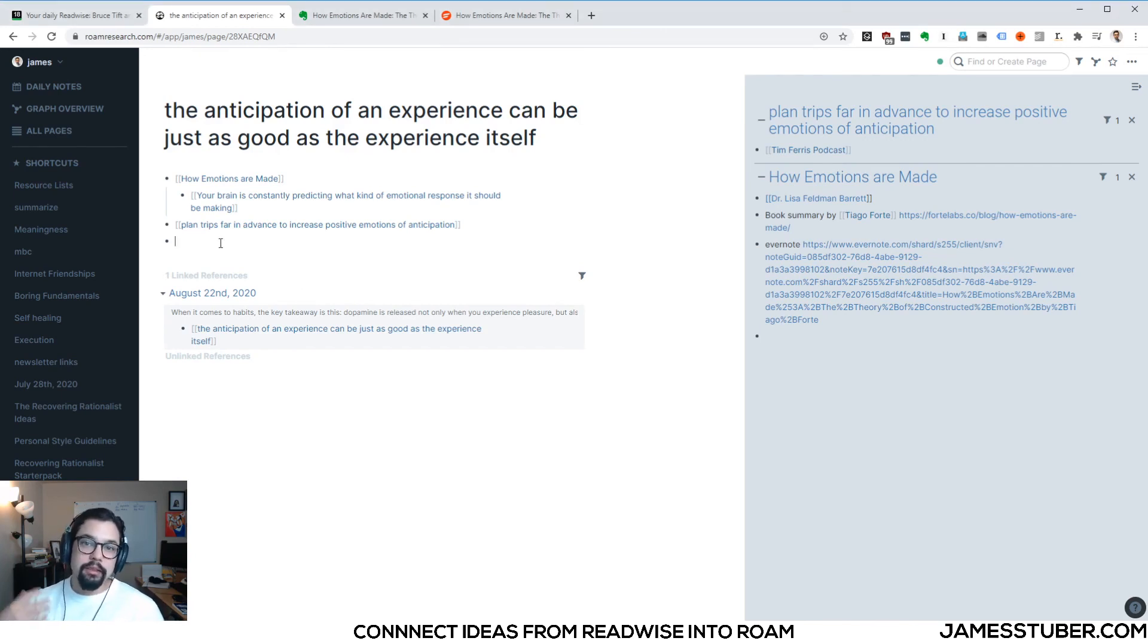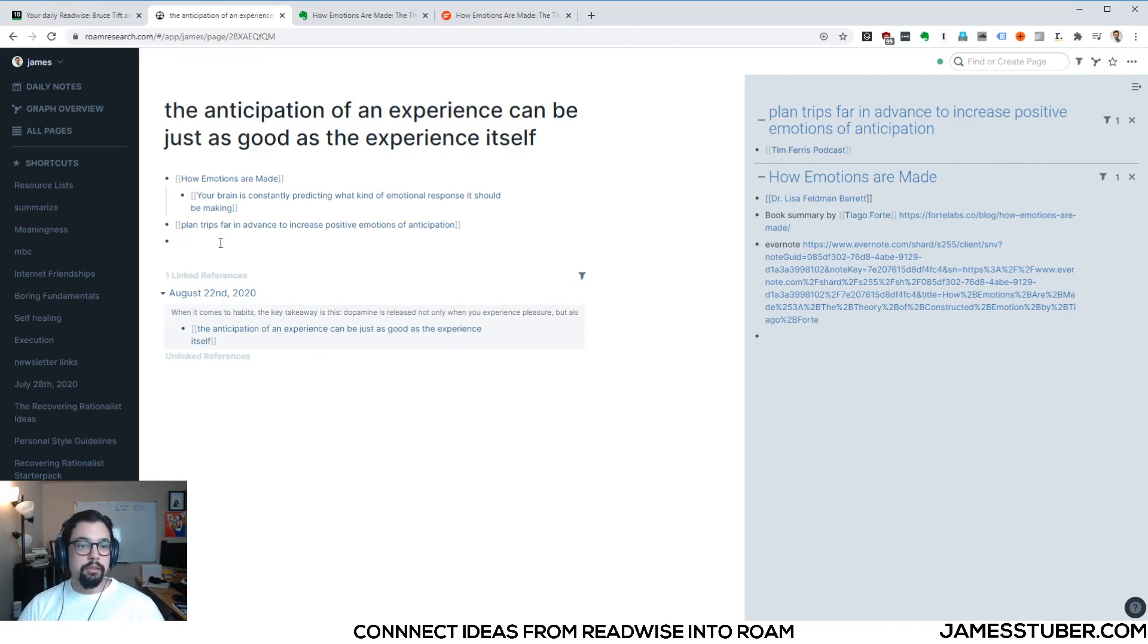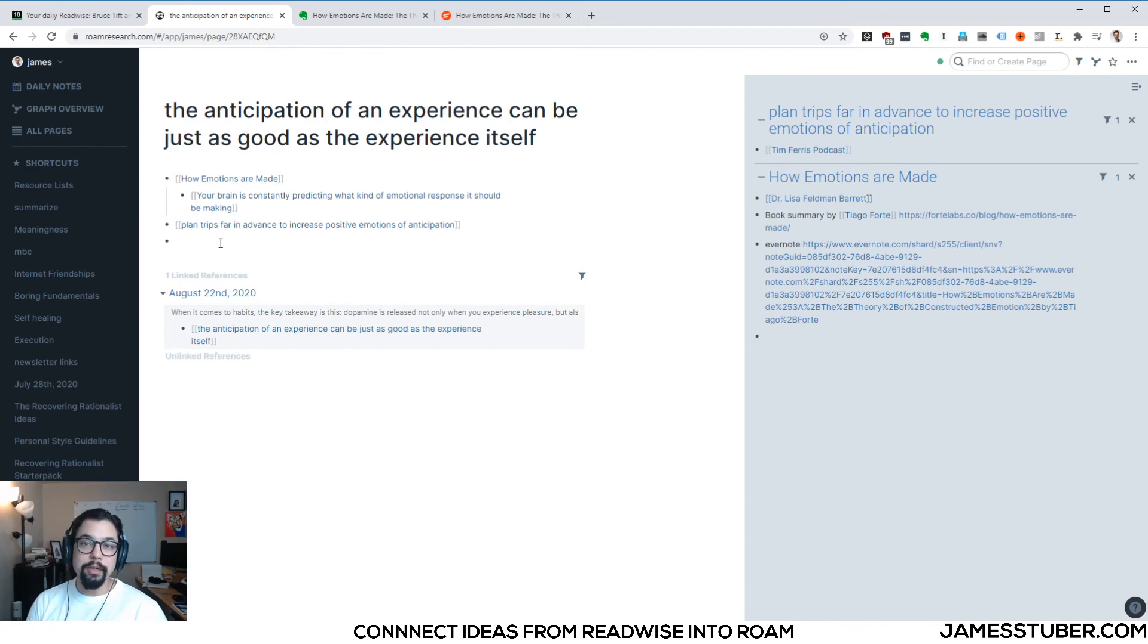All right. So I've showed you a fun little exercise where you can take quotes from Readwise and put them into Roam Research and start using that to make connections and think a little better. Give it a try and let me know how it goes. Thanks. See ya.